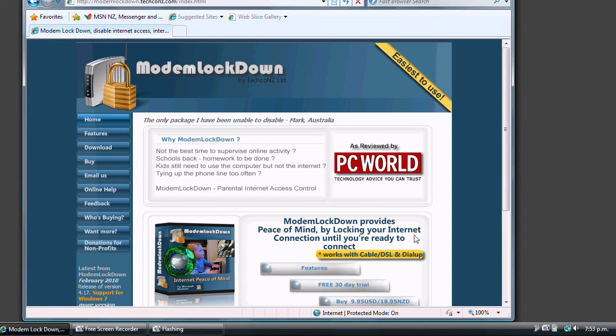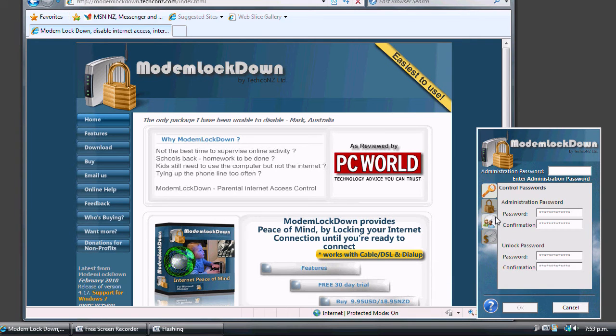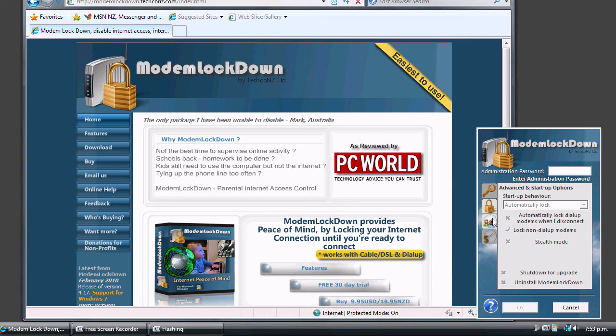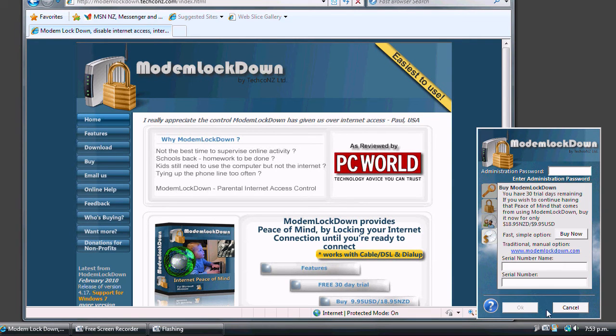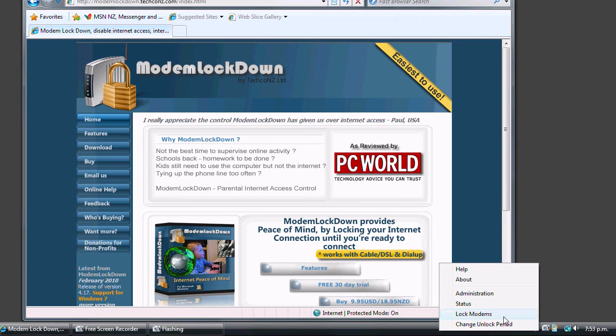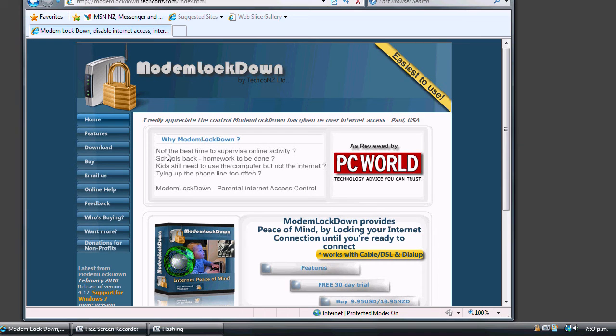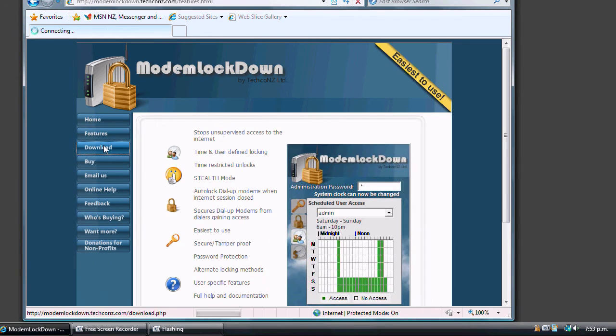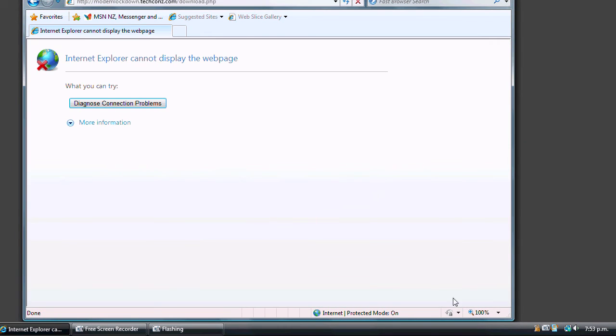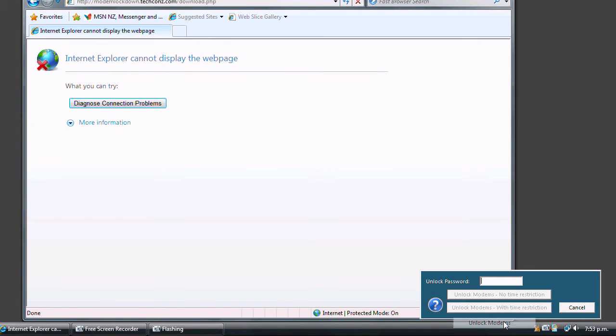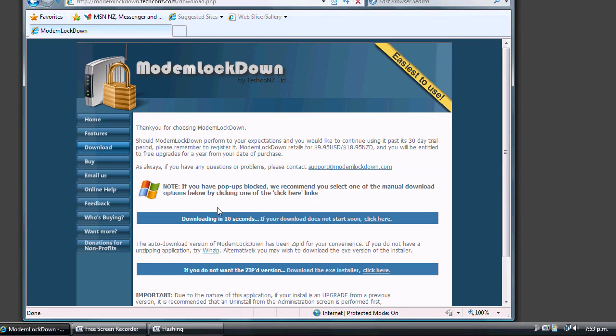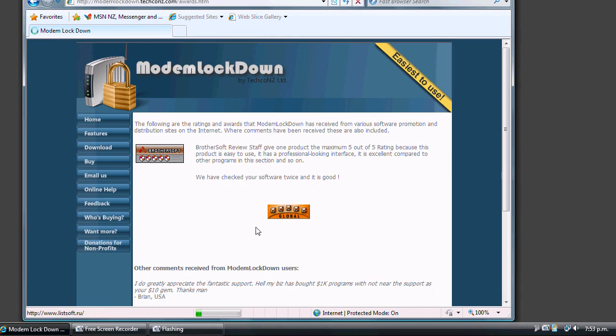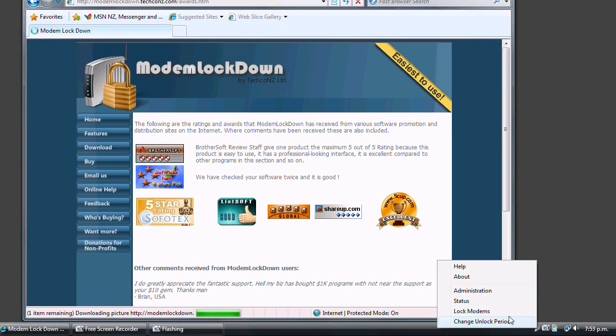Why don't you pay us a visit today? Download your free 30-day trial and check out our other great features, such as personal schedules, stealth mode and free upgrades. Modem Lockdown's ease of use and peace of mind is all available for a great one-off price of only $9.95 US. Once again, visit us at www.modemlockdown.com